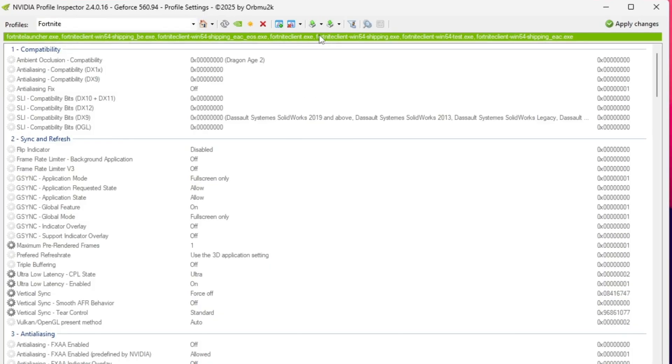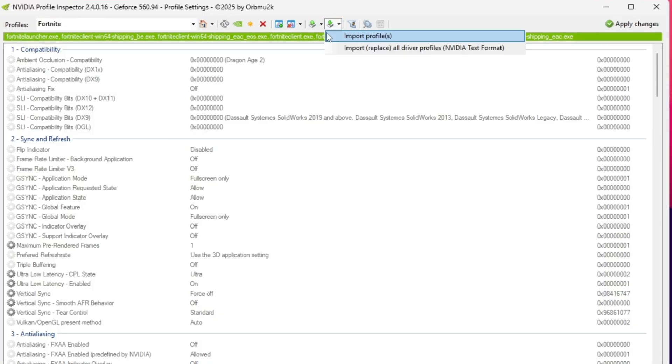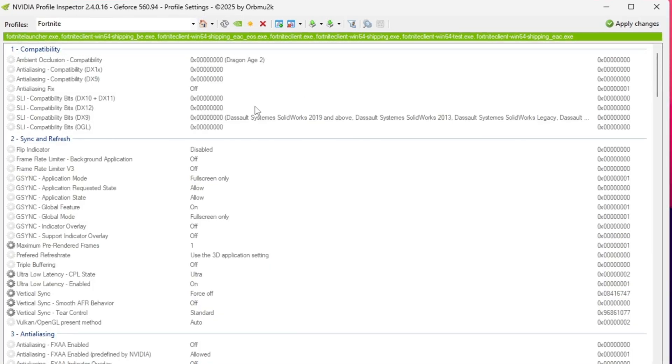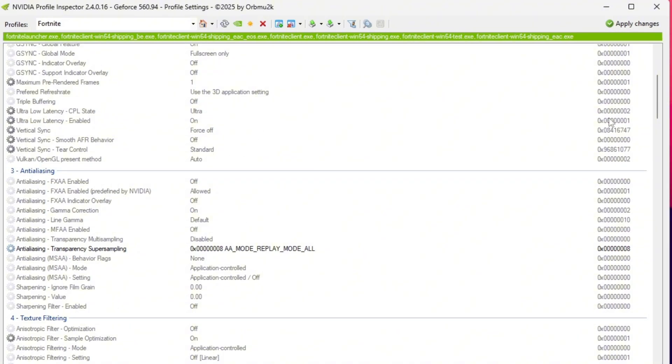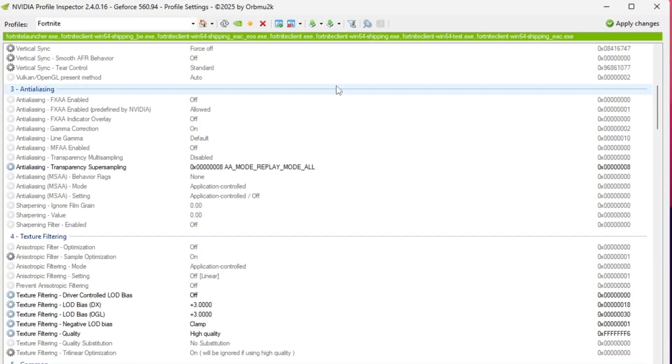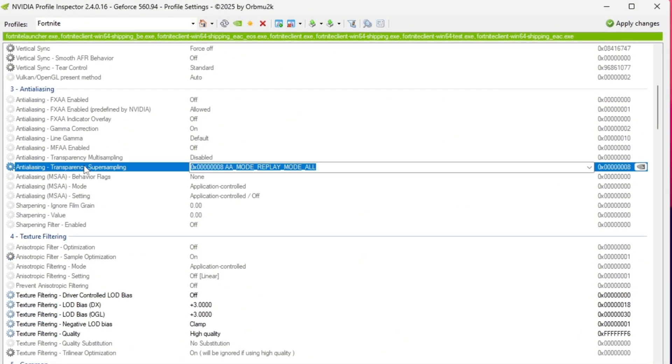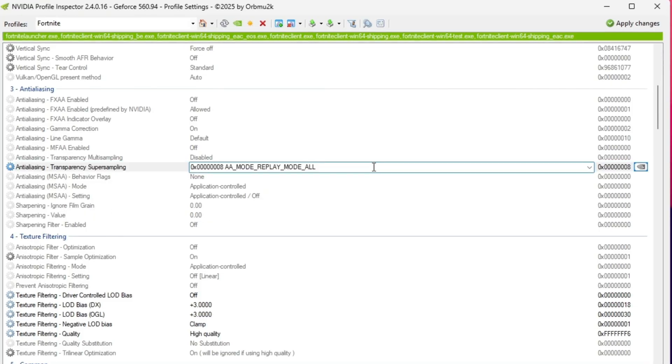If you already downloaded my custom profile file from Discord, just import it directly. If not, follow these settings manually. In the Anti-Aliasing section, set Transparency Super Sampling to 0x Tetra 0x0008.